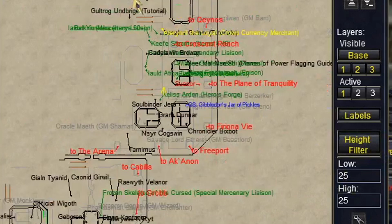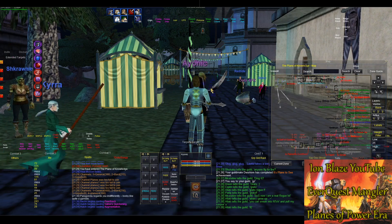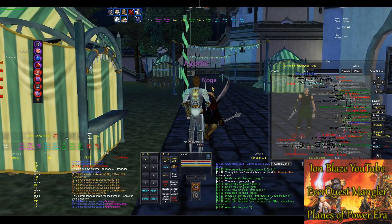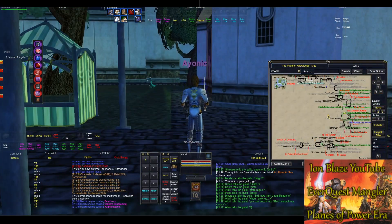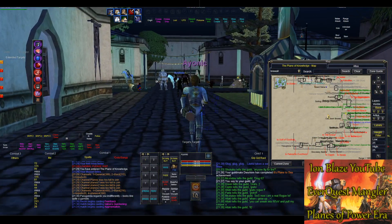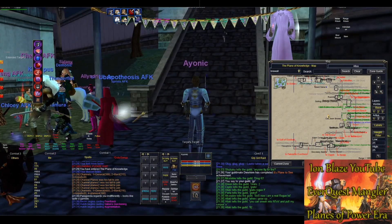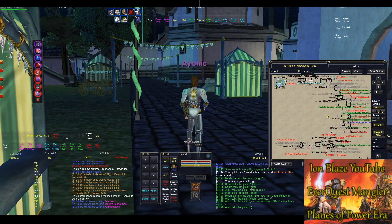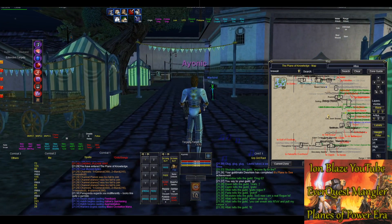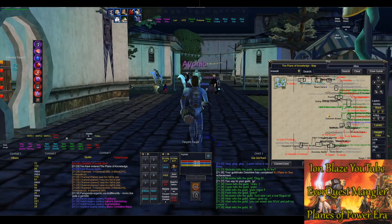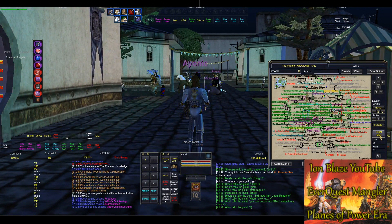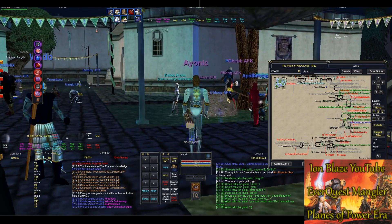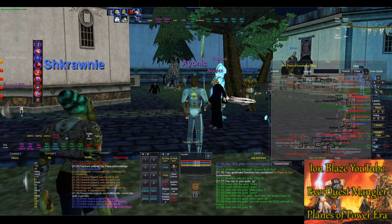There's also a bonus feature in Brule Maps called the height filter. It'll only show you stuff on your map that's within your Z axis — how high or low you are. This is really useful for multi-tiered zones like SSRA or the Hole, or even if you're trying to get to Lord Inquisitor Seru in Sanctus Seru, where there's a huge maze on a different level that's very spammy on the map without the height filter on. Definitely get Brule Maps if you're playing on live servers.